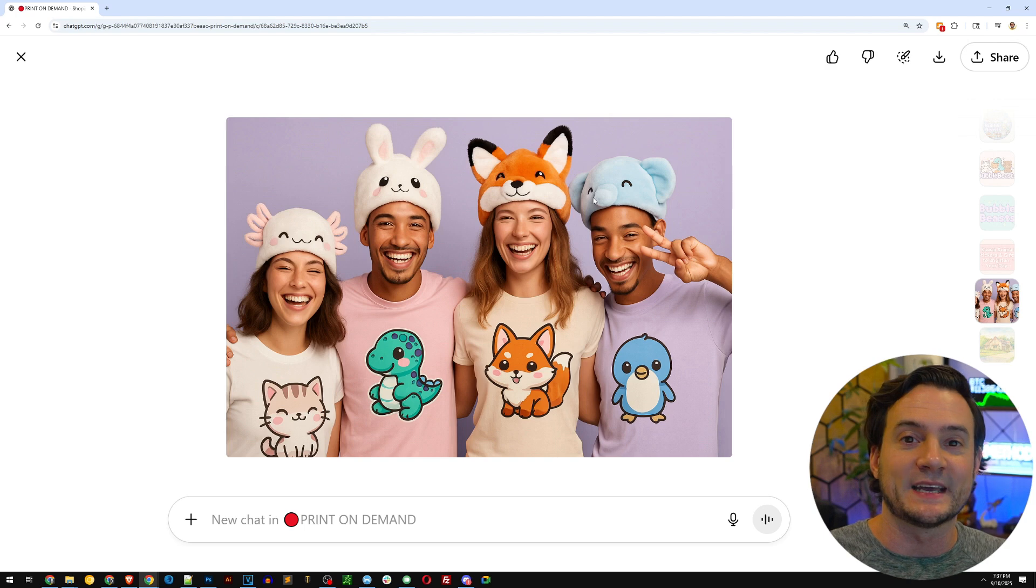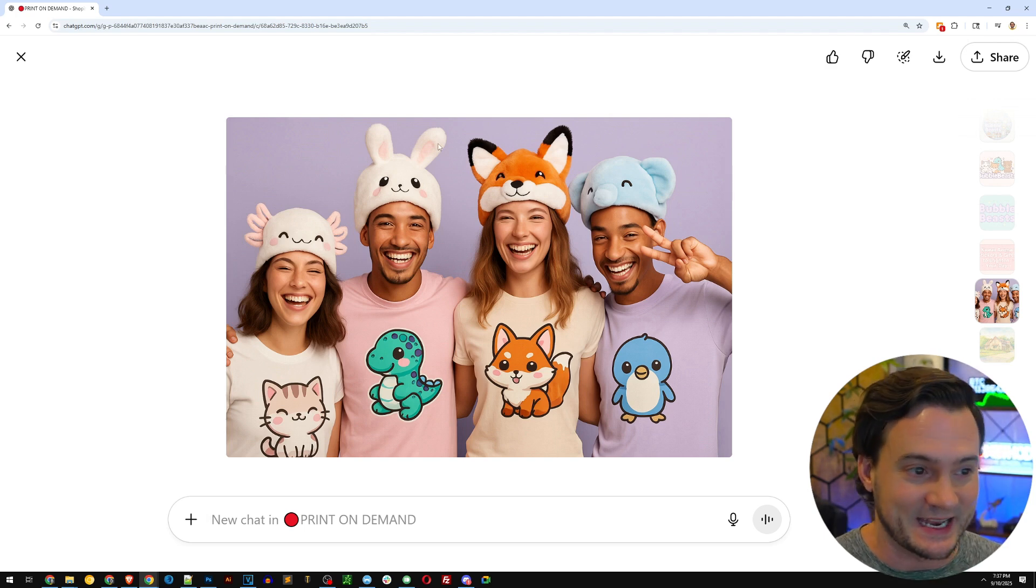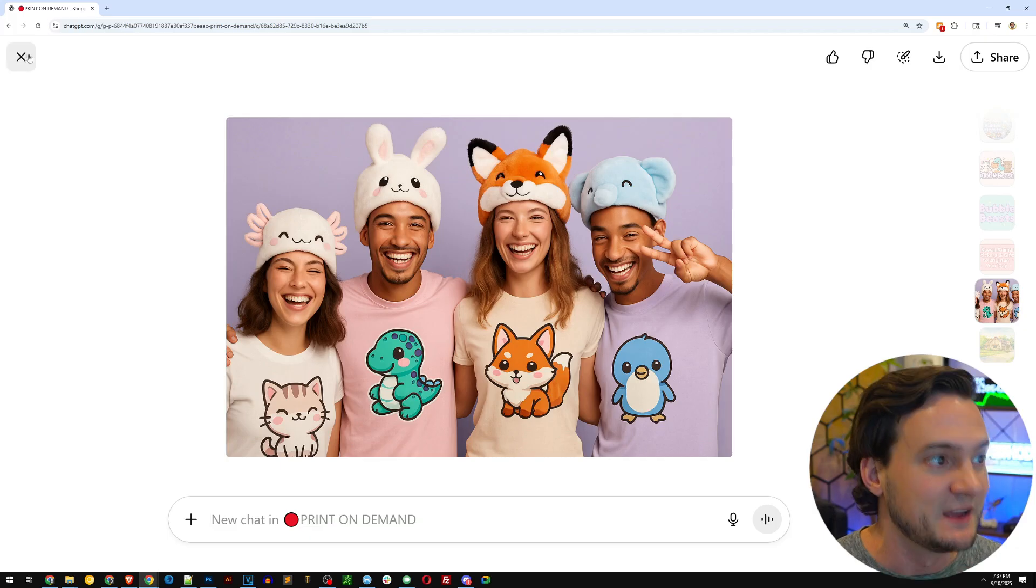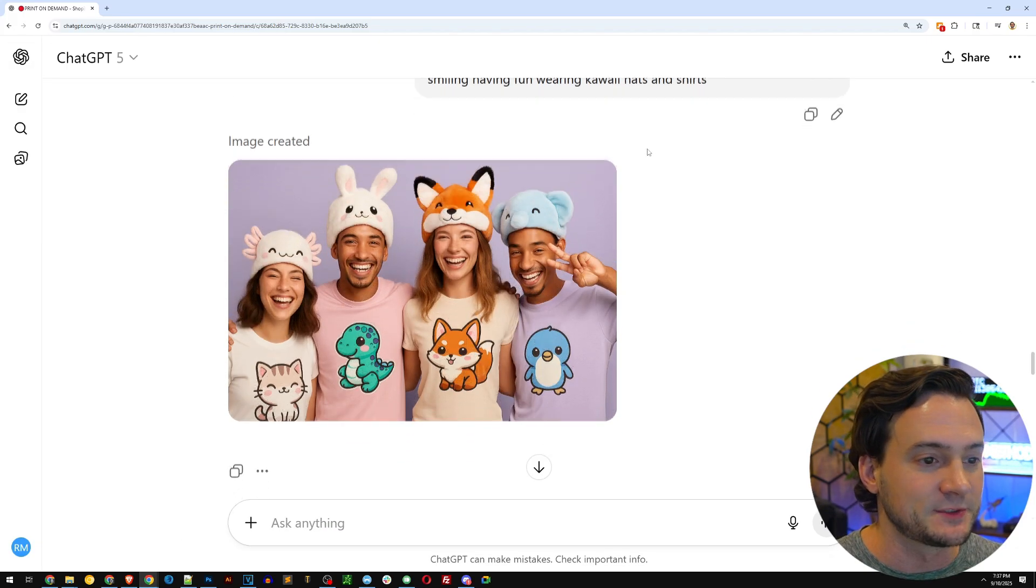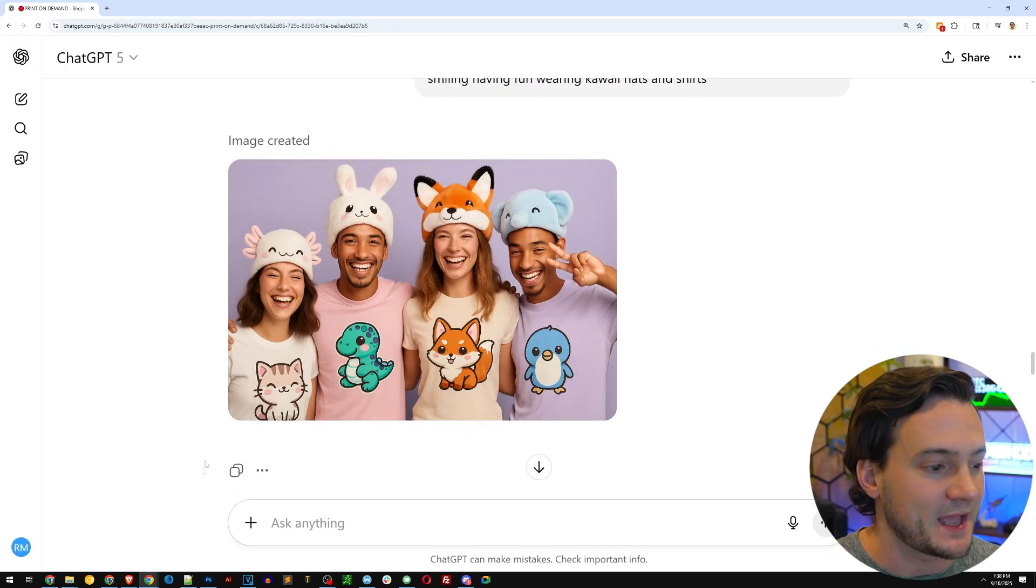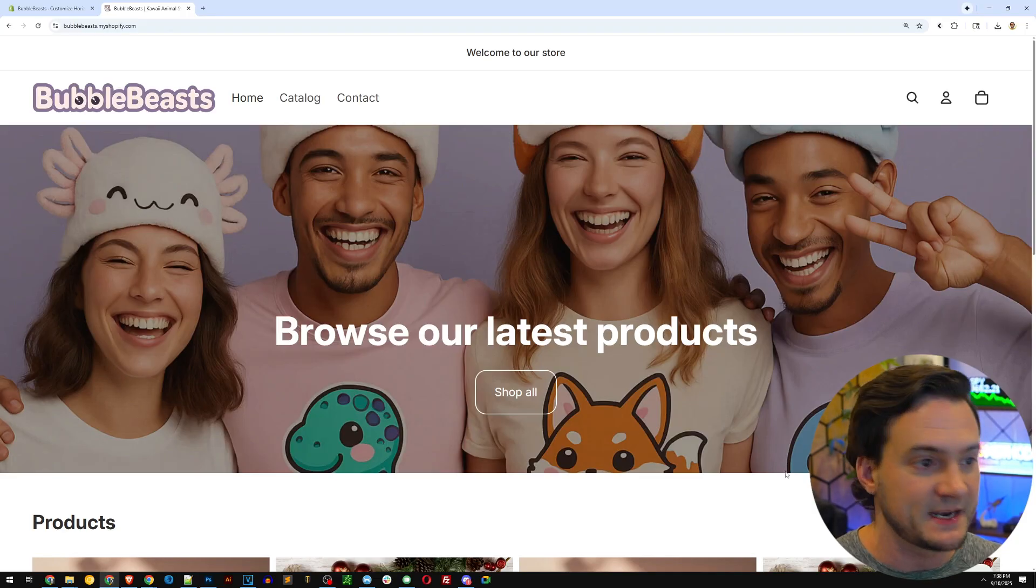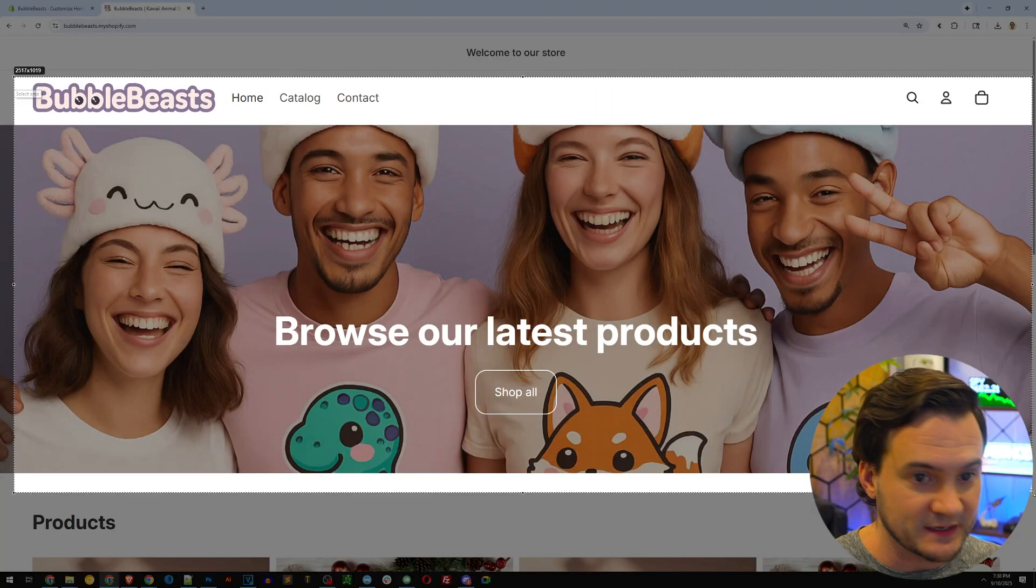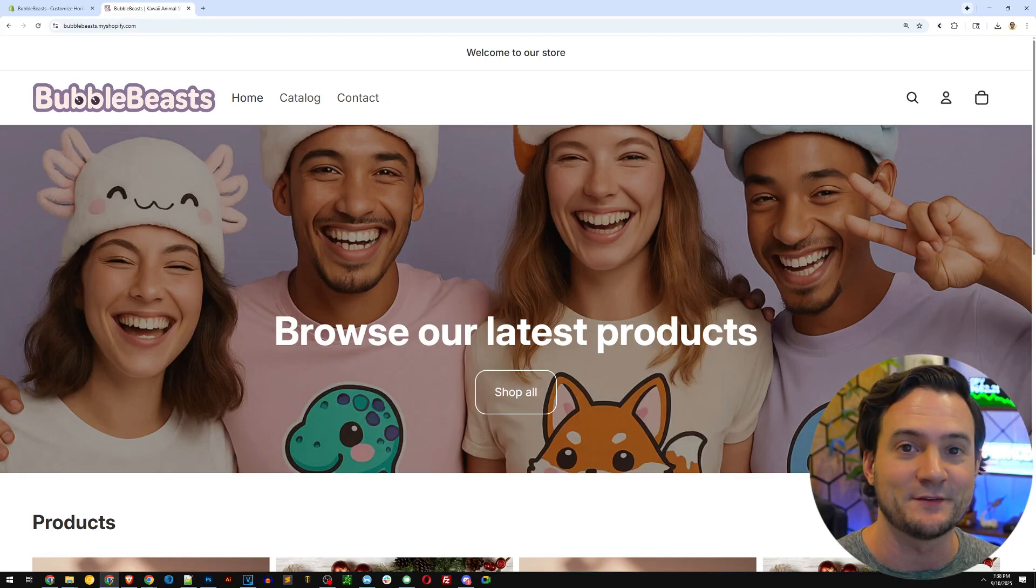Imagine having to go and like do a photo shoot for the day just to get an image that probably wouldn't even be this good for your website. So I absolutely love that. And you can see here that it looks great at the top of my website, along with the logo up there. I mean, I couldn't have done a better job myself.